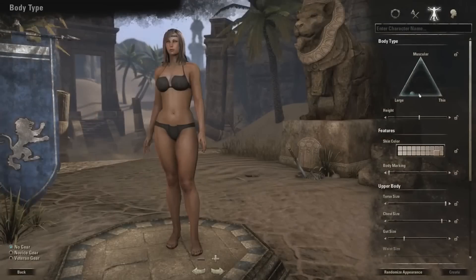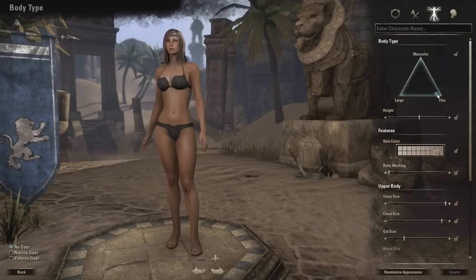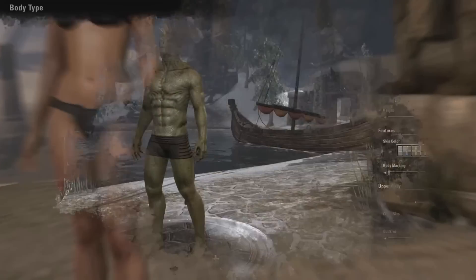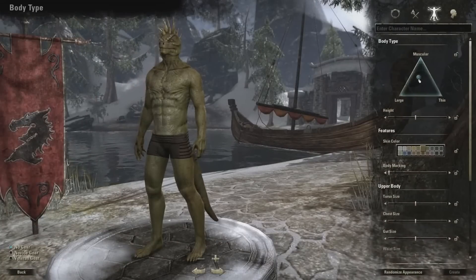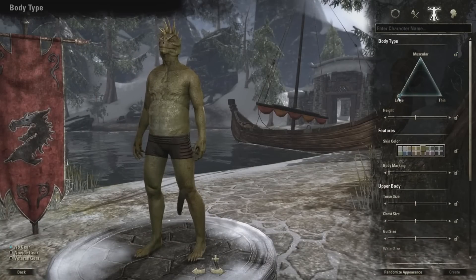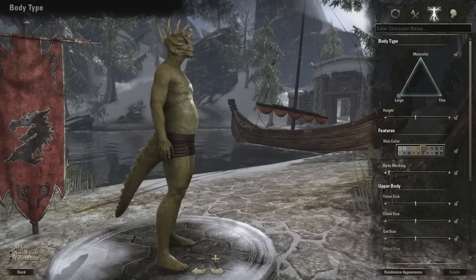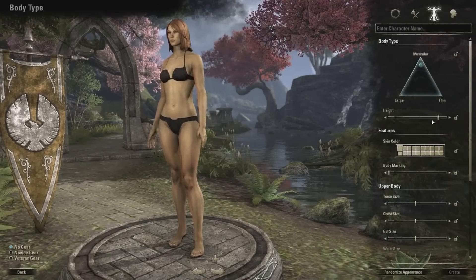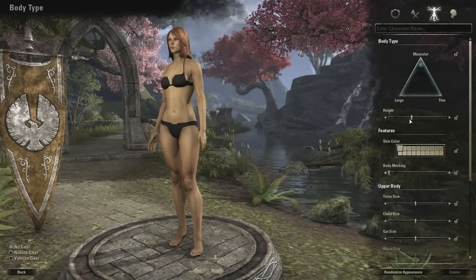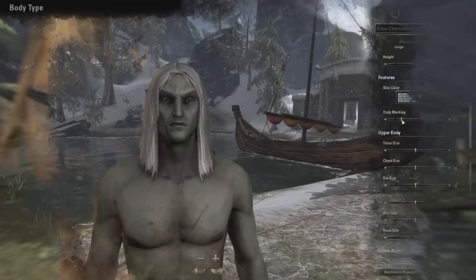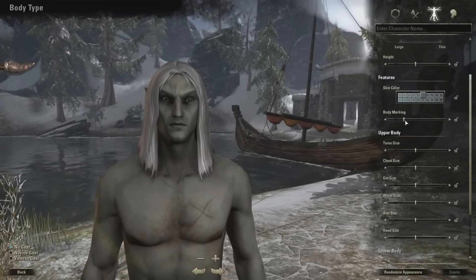The actual customisation is split into two parts: general and deep customisation. By using the general tools you can adjust things like the build and height of your character, as well as the skin colour and adding any body markings like scars or tattoos. This is the quick and easy way to make a character and give them the general look that you desired.